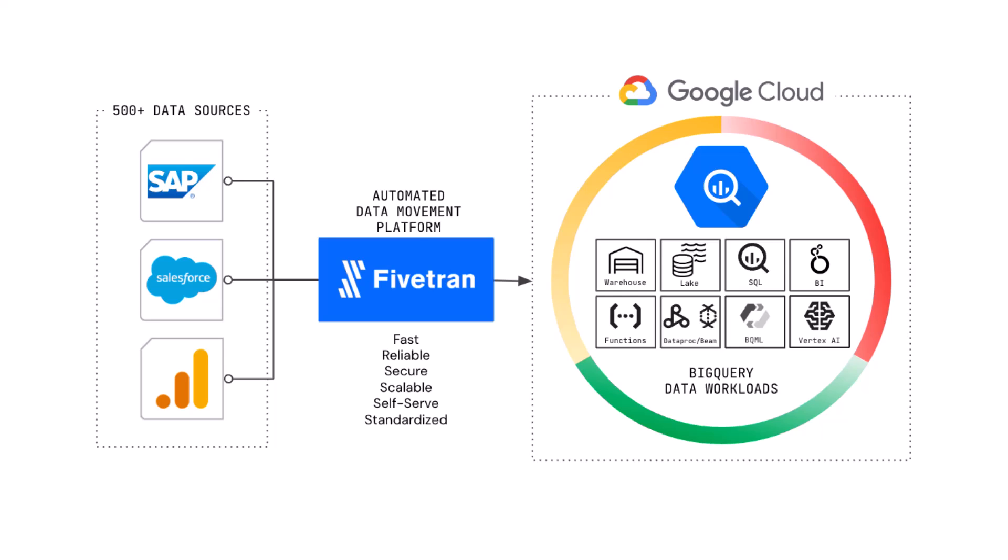SAP data sources introduce complexity along with operational sustainability and scalability issues. More tactically, SAP data is behind an application layer. It's in a data model with over 100,000 coded tables with limited change data markers, typically behind a license restriction.